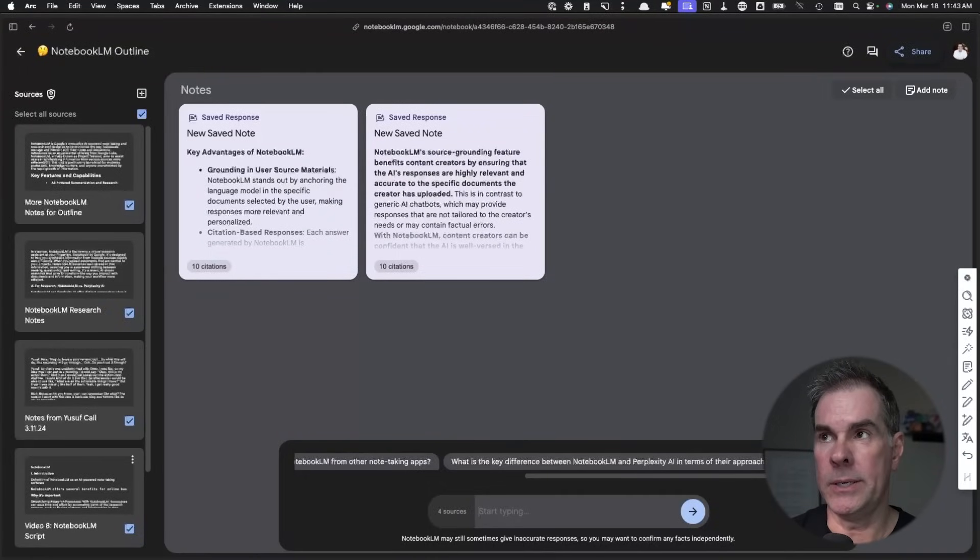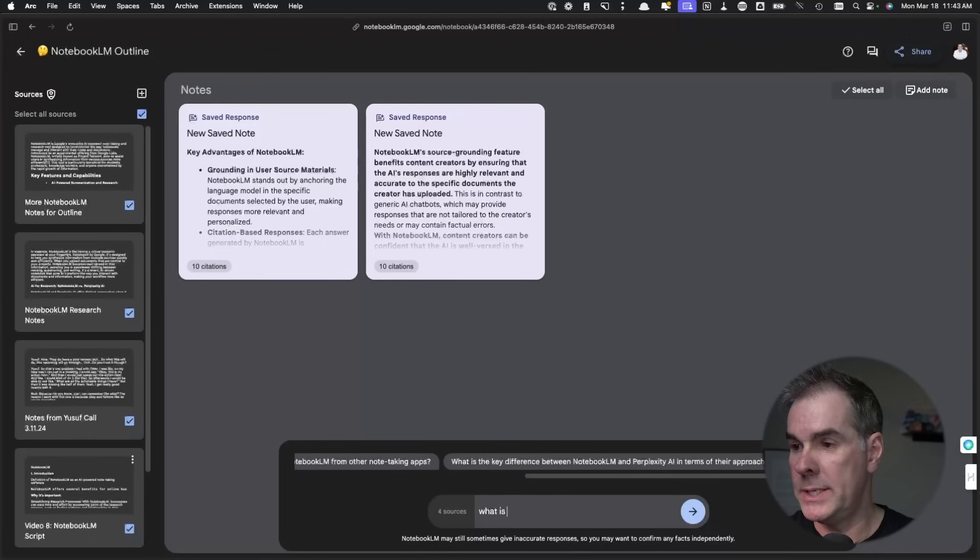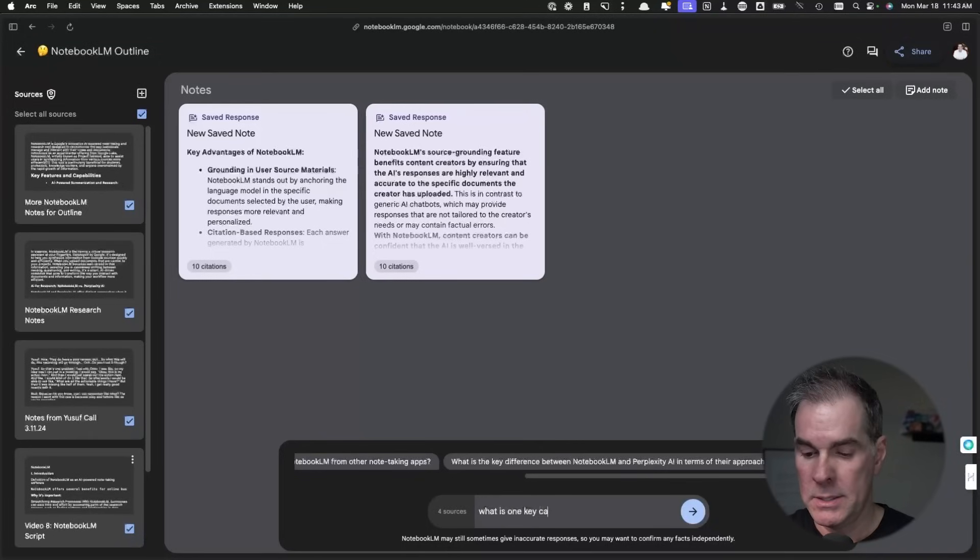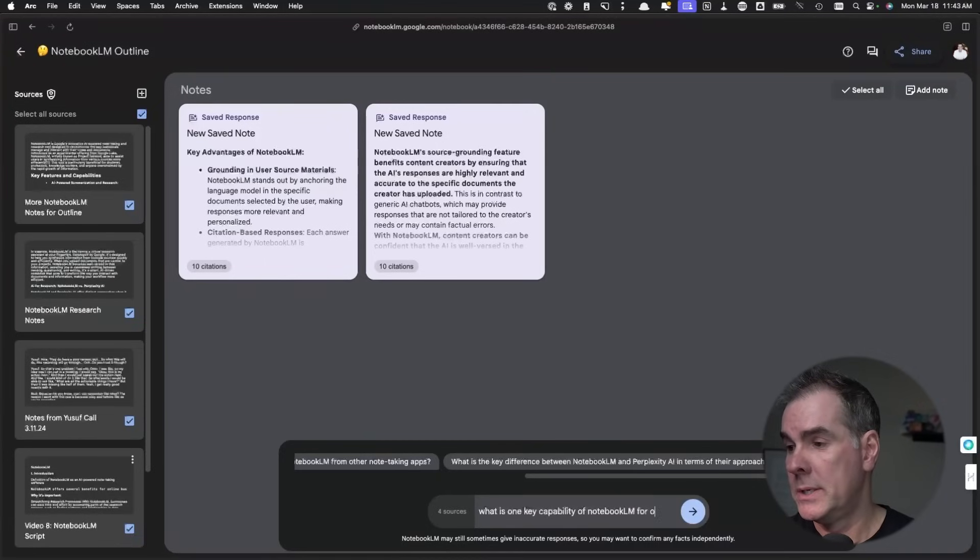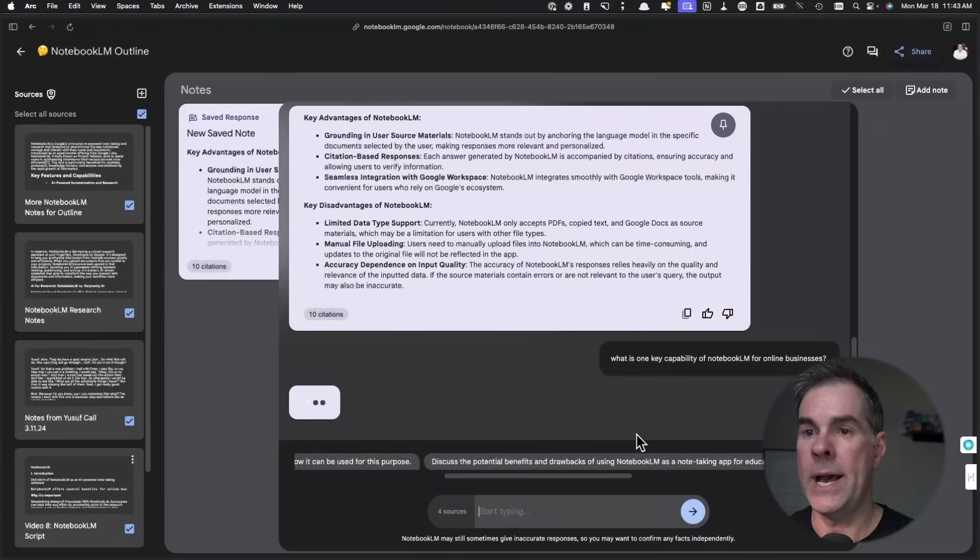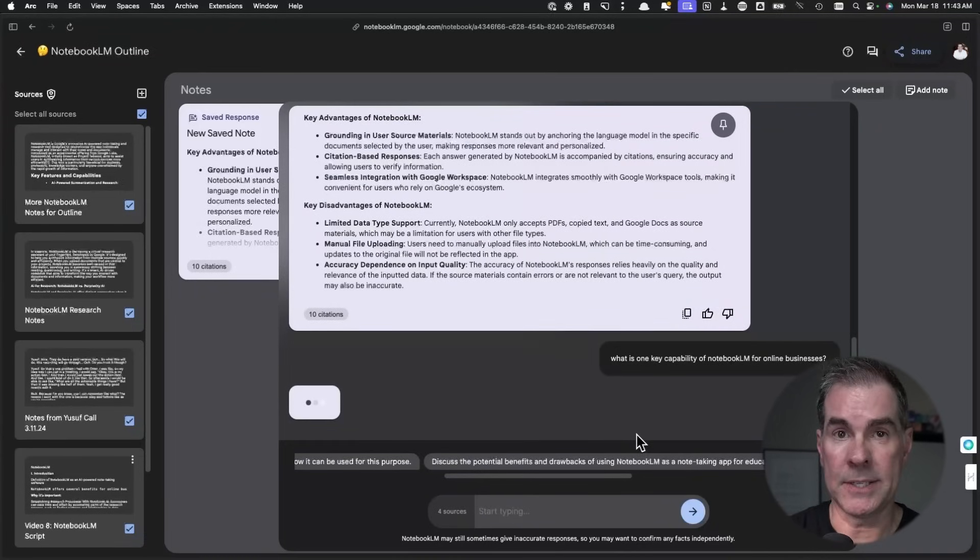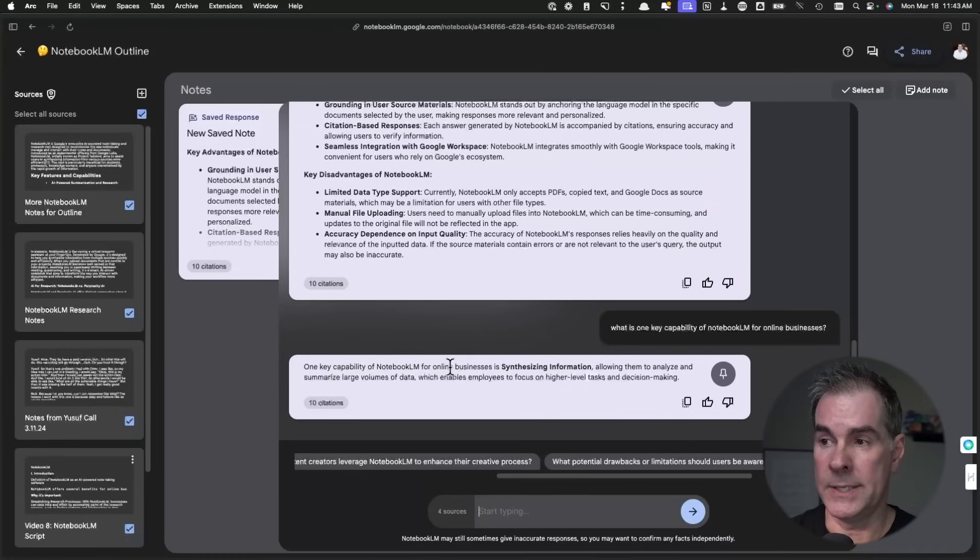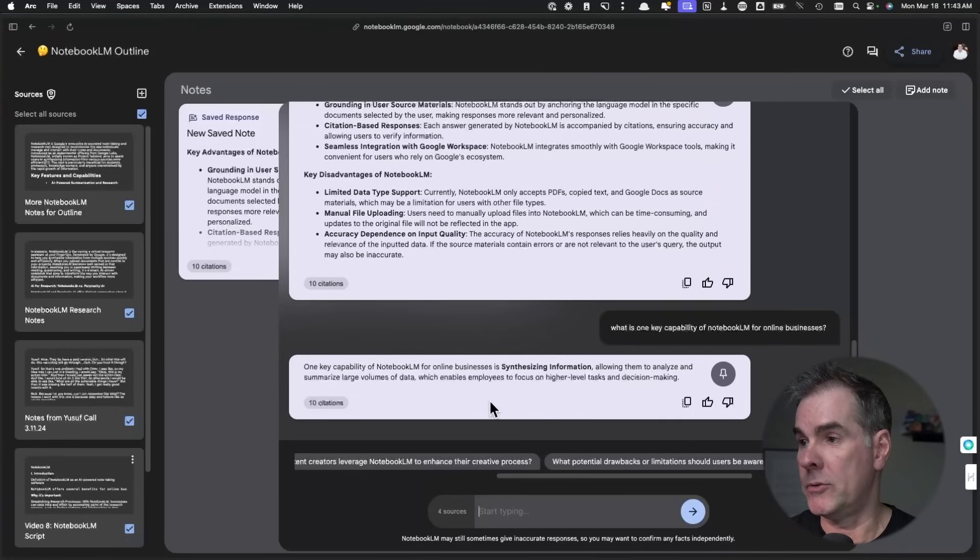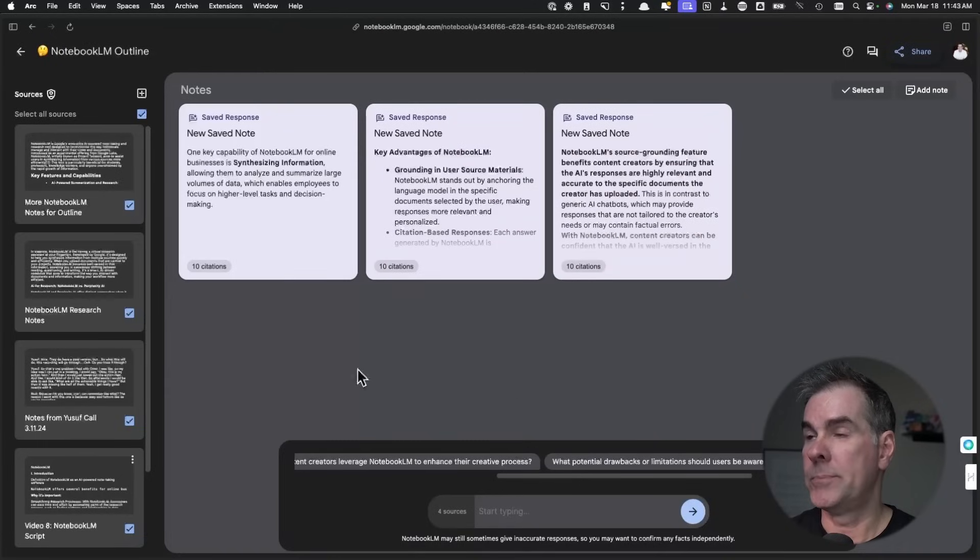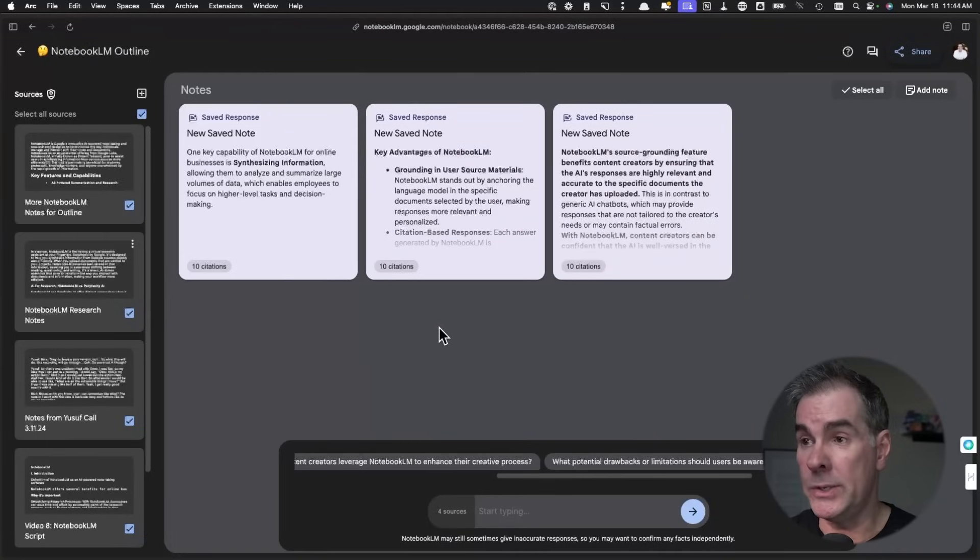Let's just say I want to type in and I want to learn one key capability of Notebook LM. What is one key capability of Notebook LM for online businesses? So again, now this is where I'm chatting, basically, with my information. So again, it pulls out information that I've been talking about. It allows you to synthesize a whole bunch of information. Cool. Let's pin that.